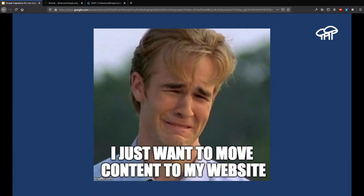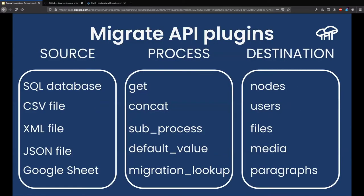It was very strange and very frustrating. All I wanted to do was move content into my website. The moment that everything started to click was when I realized that all those words I didn't understand belong to one of the categories of the ETL process — they would be either a source, a process, or a destination plugin.